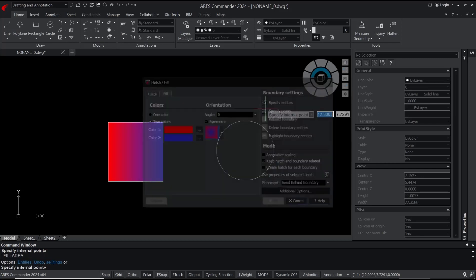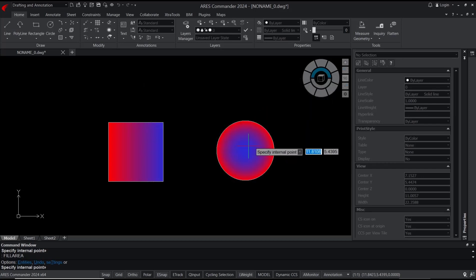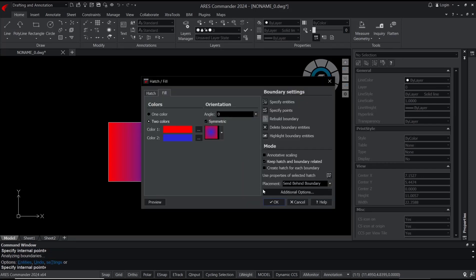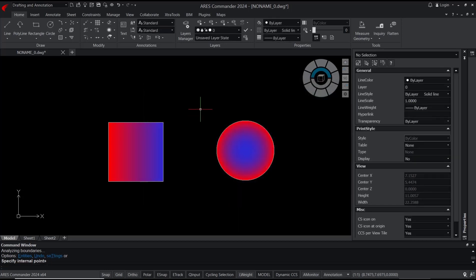Specify points. I will click inside the circle and press enter and click OK to apply. Okay, that's it for basic Ares Commander, how to fill area. If you have any question about this tutorial, you can comment below this video.